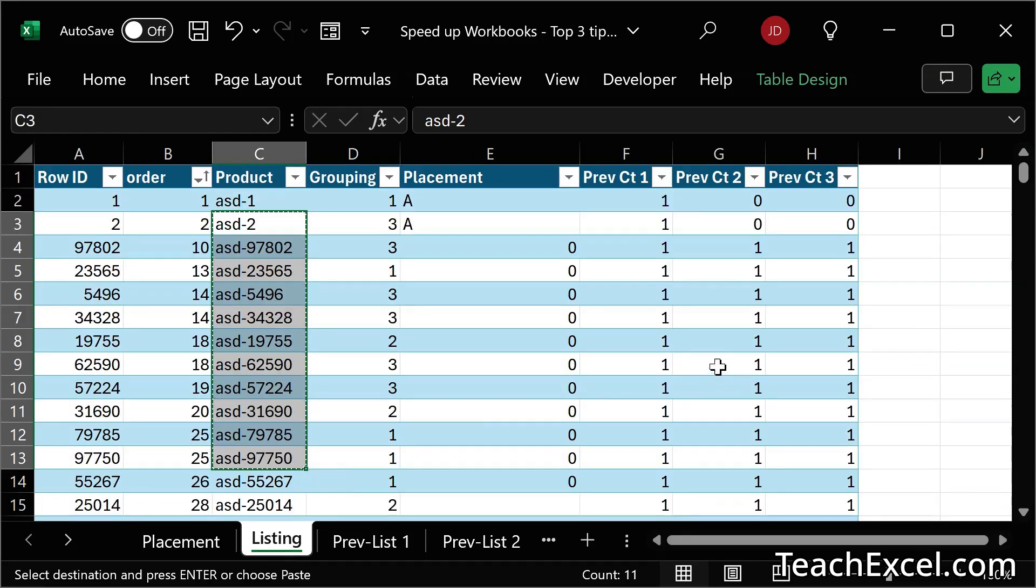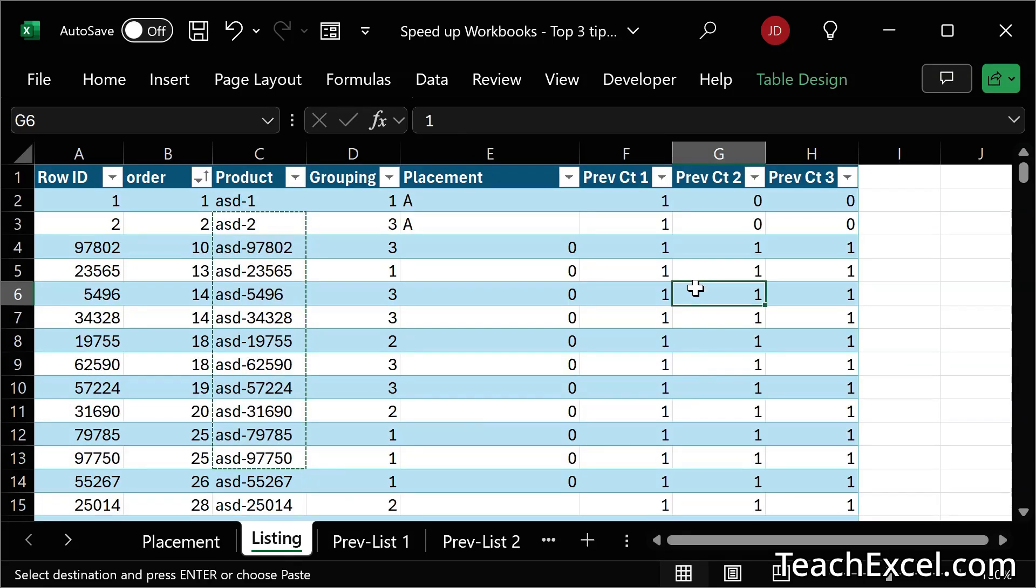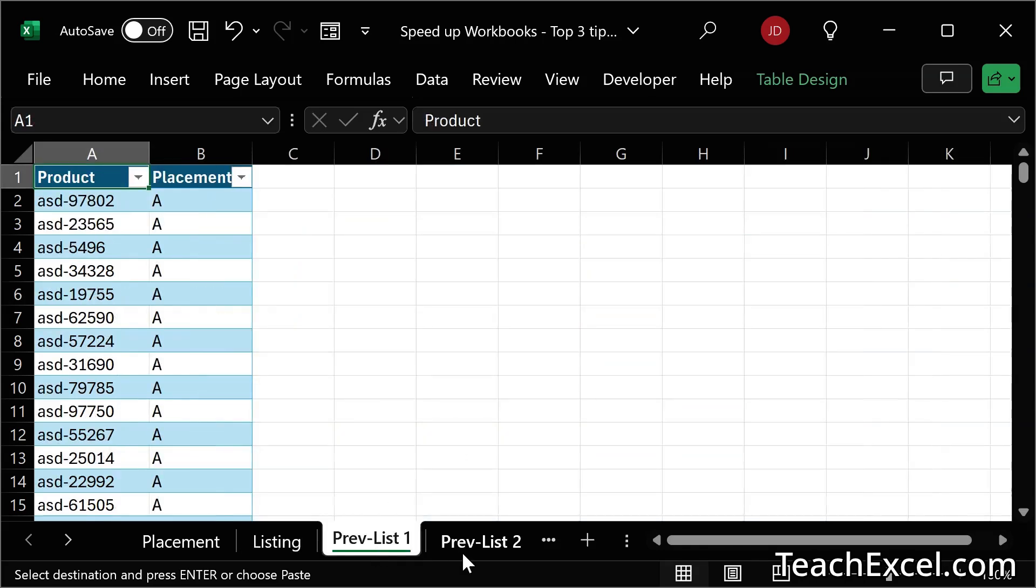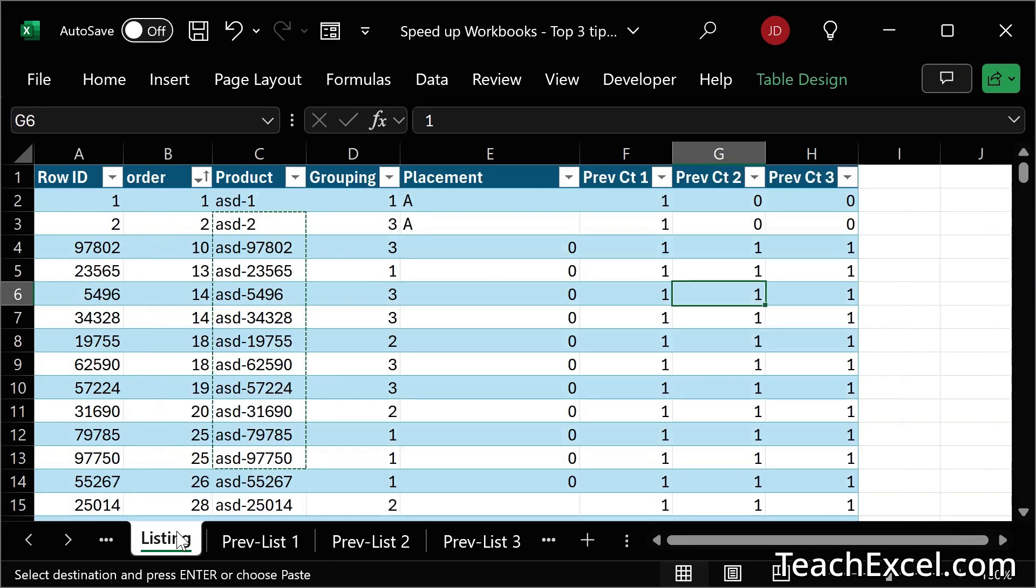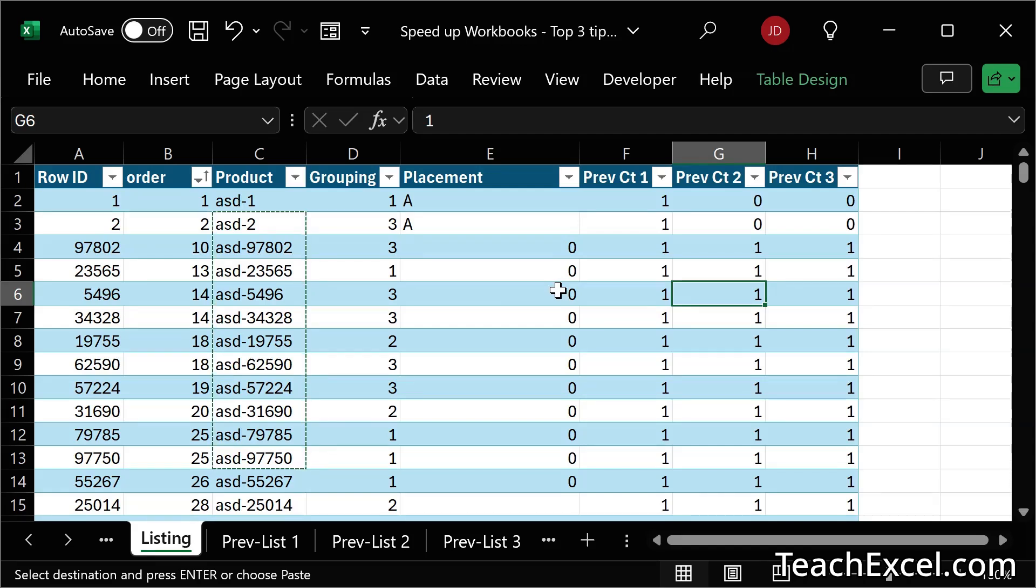But now we have frozen values. The formulas that we relied upon are no longer there. If we change values over here, they are not going to be reflected in the worksheet over here, and that can cause problems. That leads me to my third tip. Let me back this up real quick and get the formulas back.